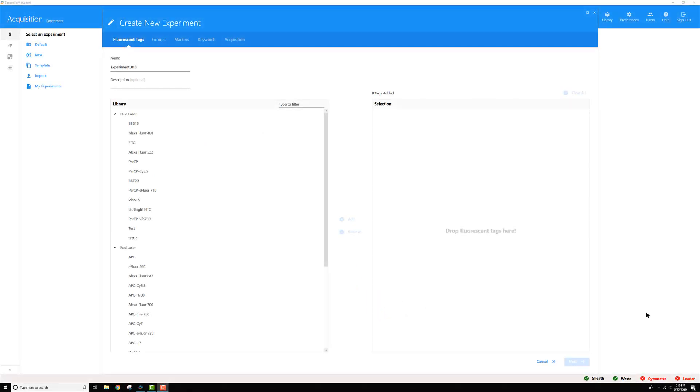Have you ever created an experiment in SpectraFlow only to find that the fluorescent tag you need isn't already in this list? Well, this tutorial is for you.